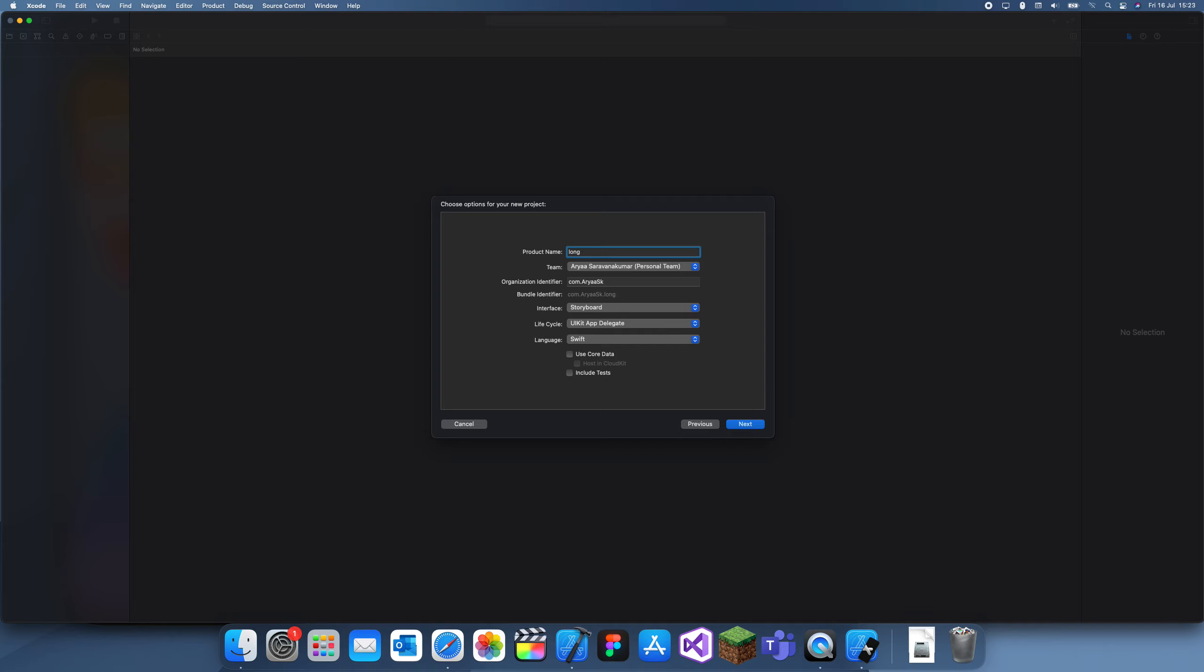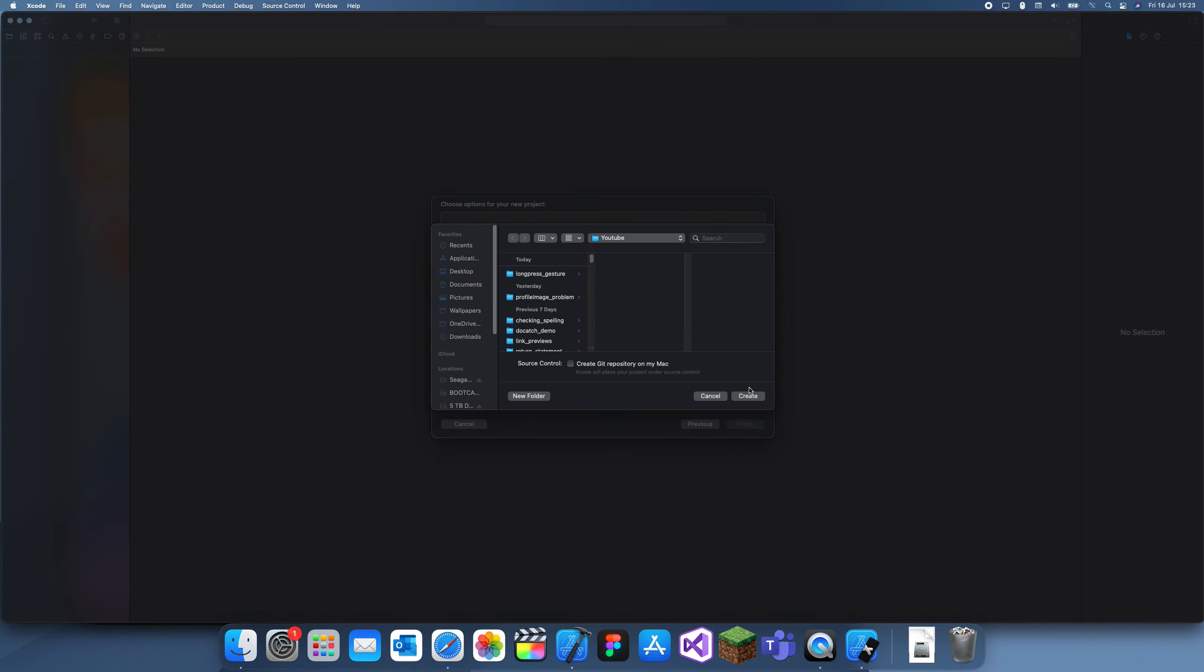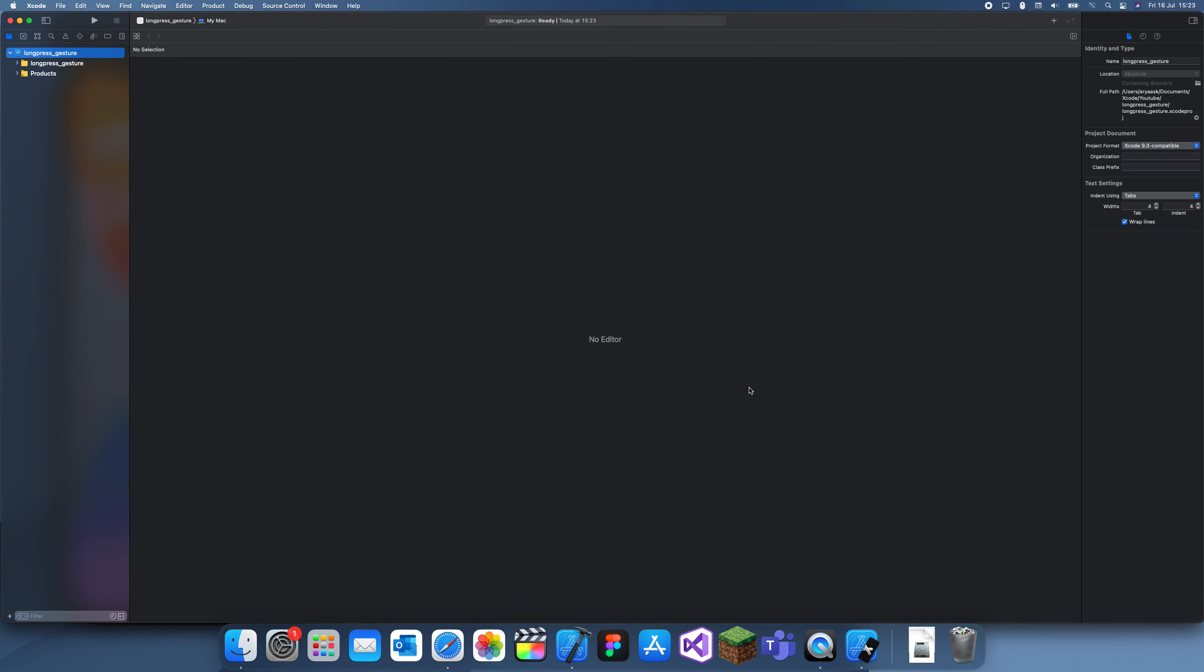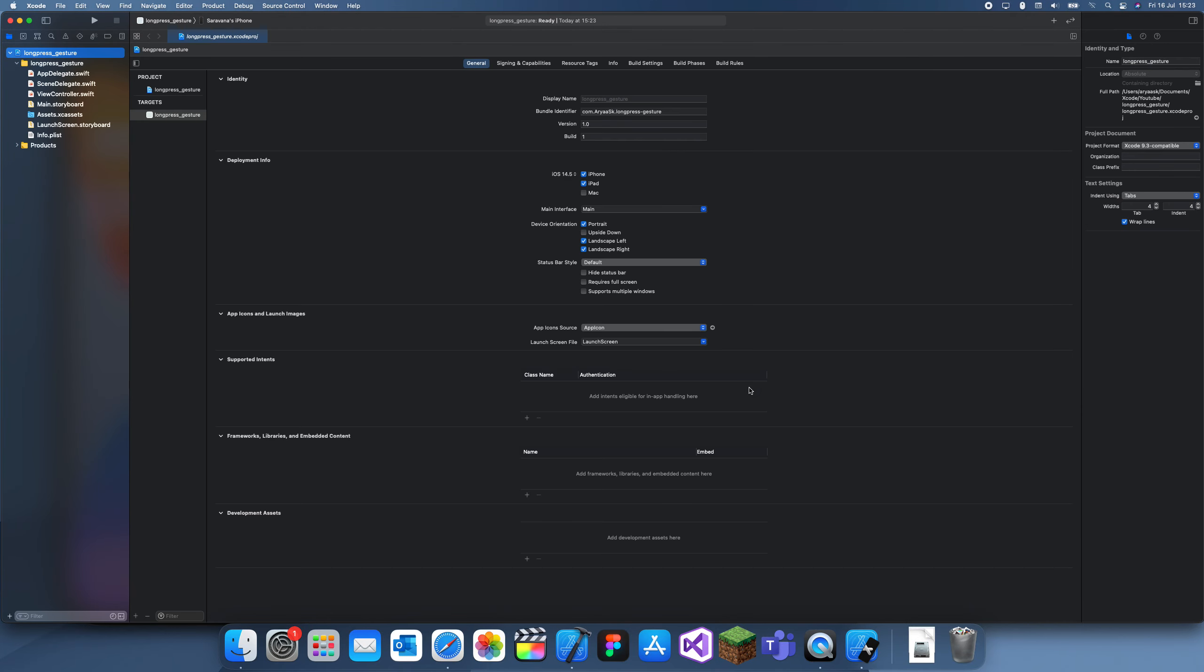You can actually do this with some other gesture recognizers, but I'm just going to highlight it in this one. I'll show you how to customize it and how to make it work for you.